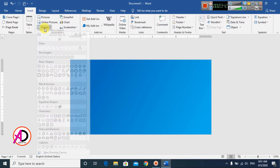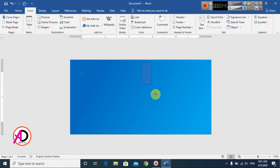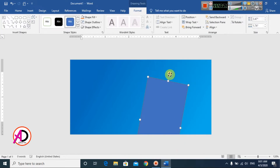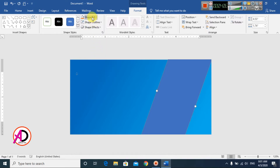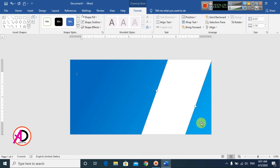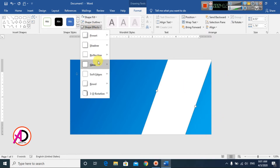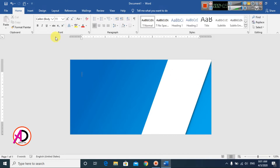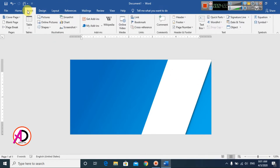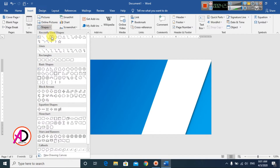Go to Insert, click Shapes, and choose the Rectangle shape again. I draw the shape and rotate it at an angle on the page. I set the outline to No Outline and the fill color to white. Then I go to Shape Effects, click Shadow, and apply a shadow effect to it.